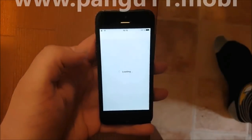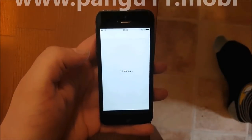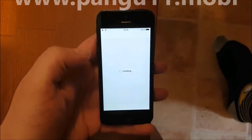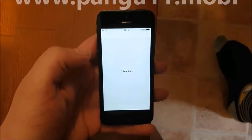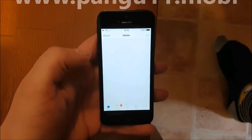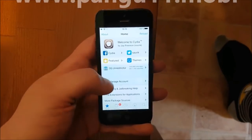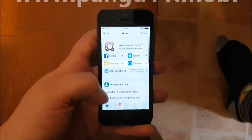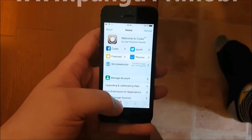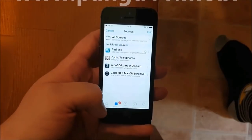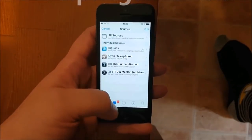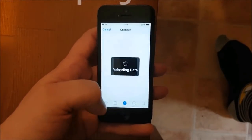And that's how easy it is to get jailbroken on the new iOS 11.3.1. If you like my video, then please do comment, rate and subscribe. Thank you for watching and have a great day. Bye.